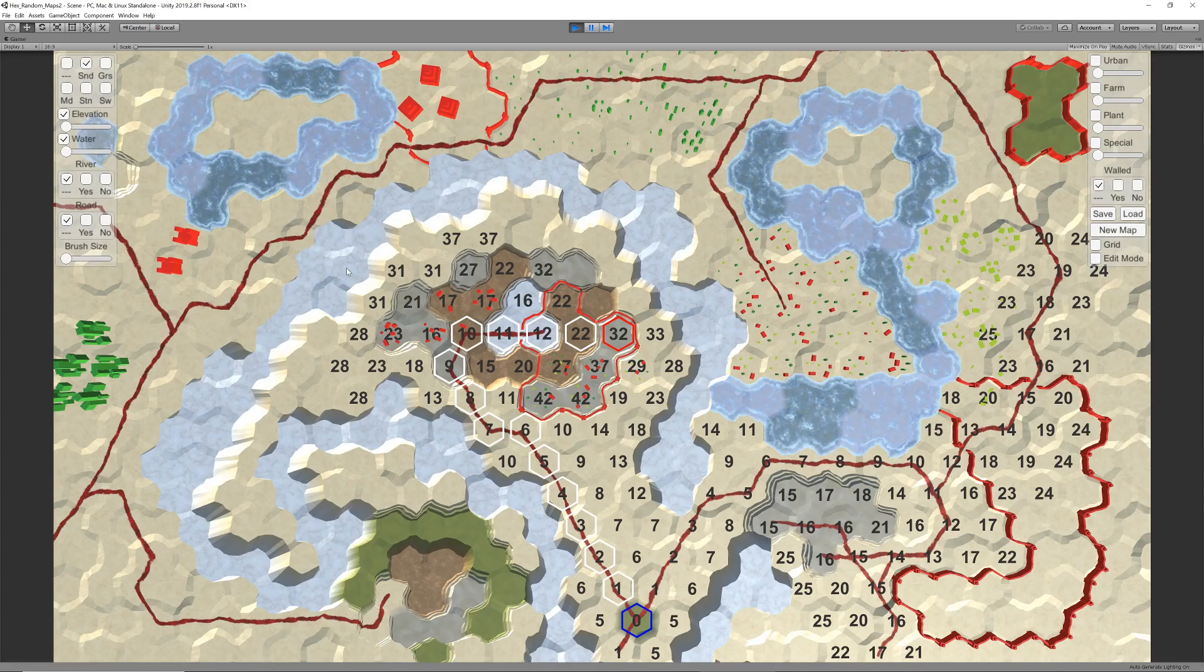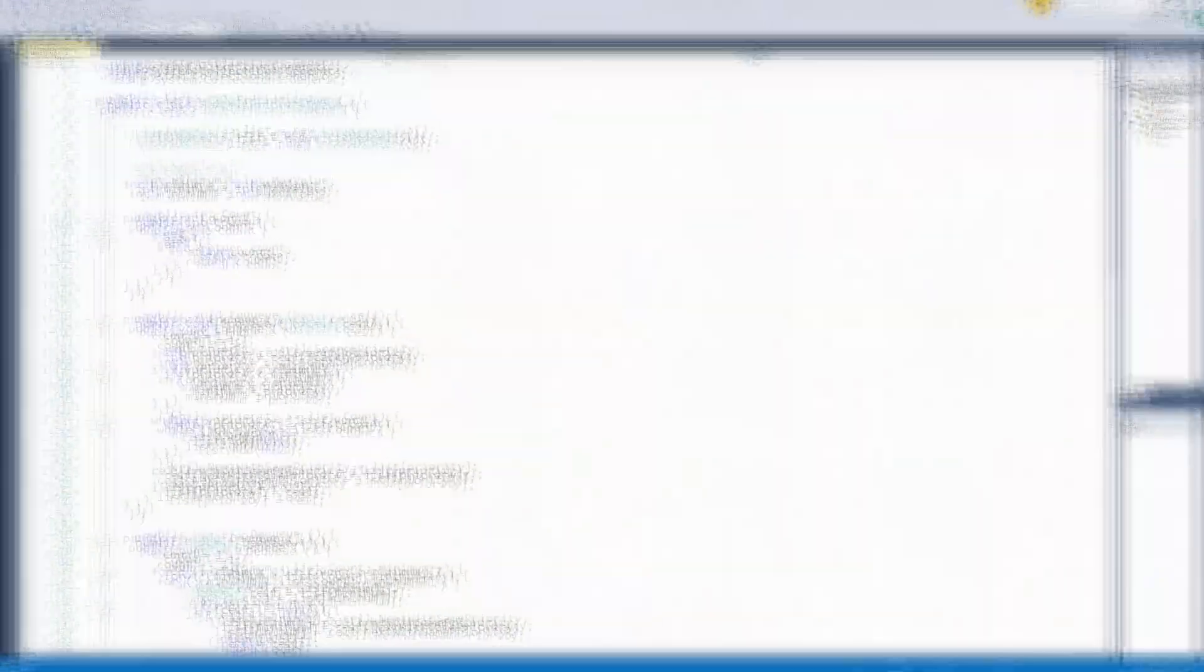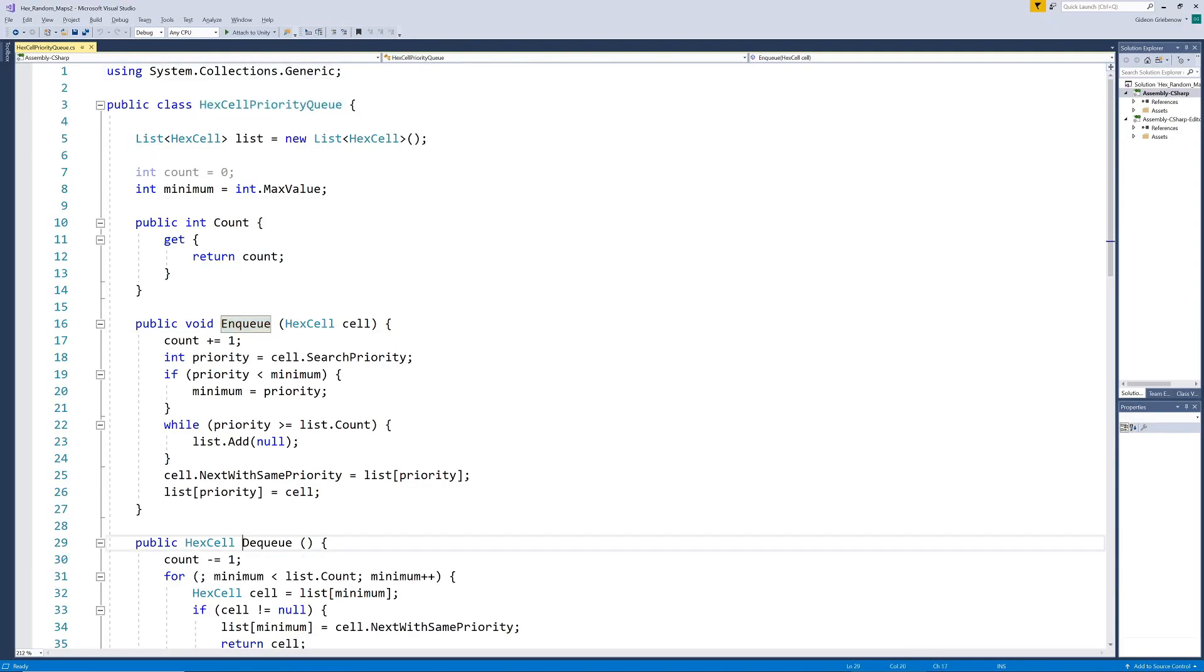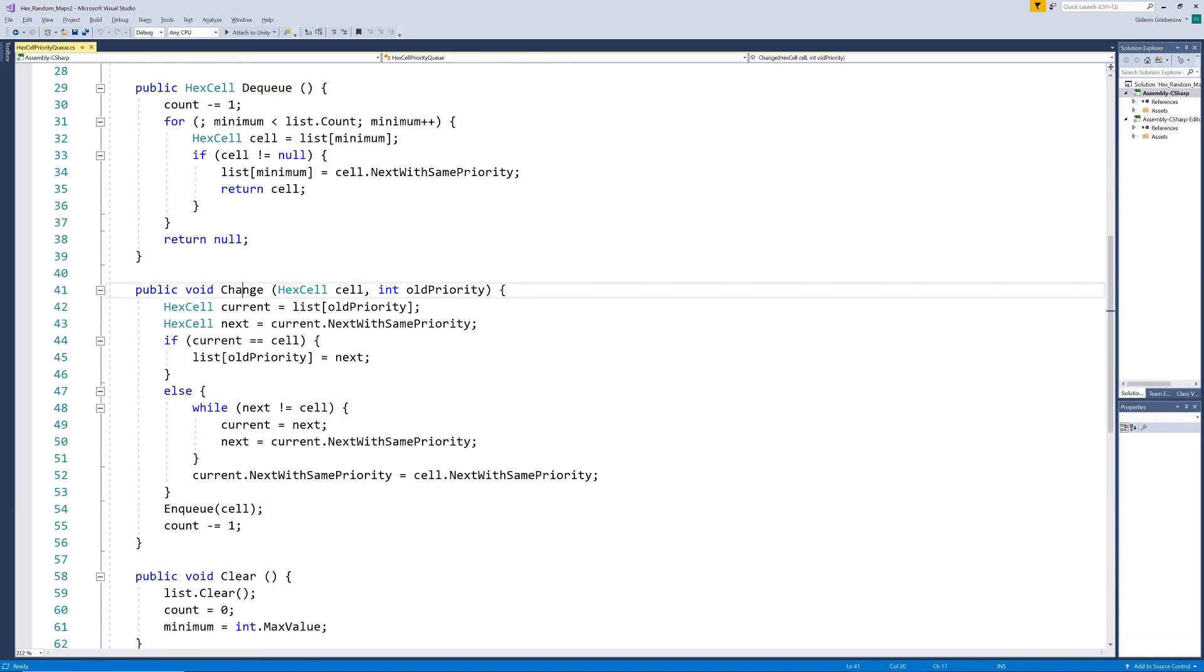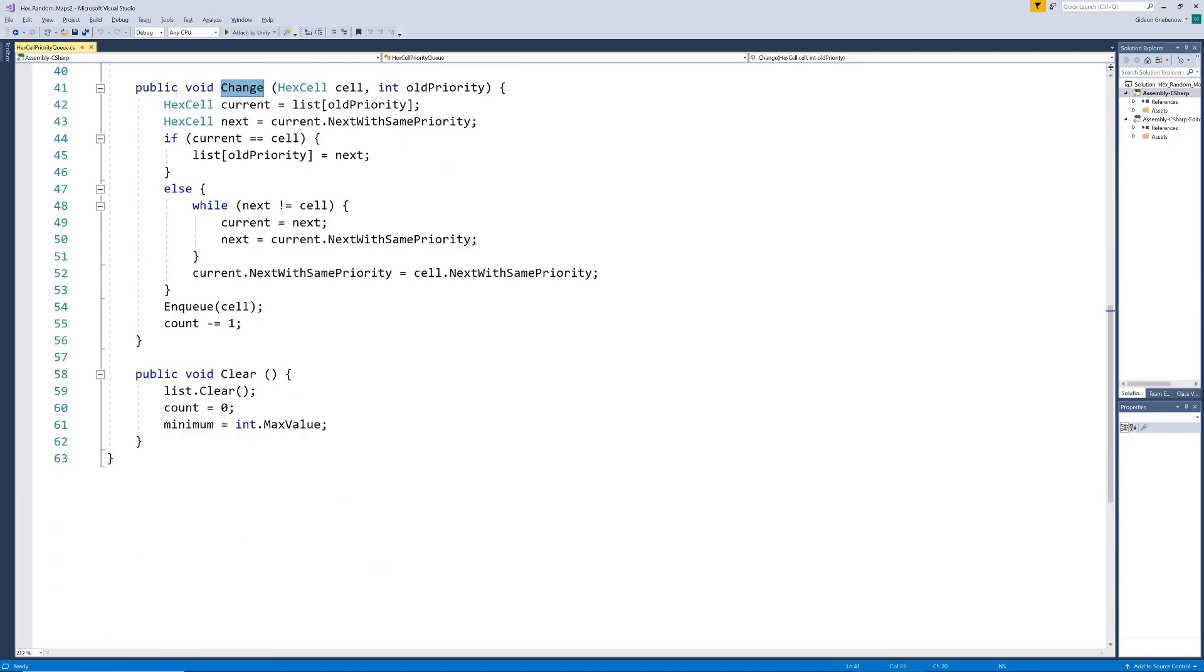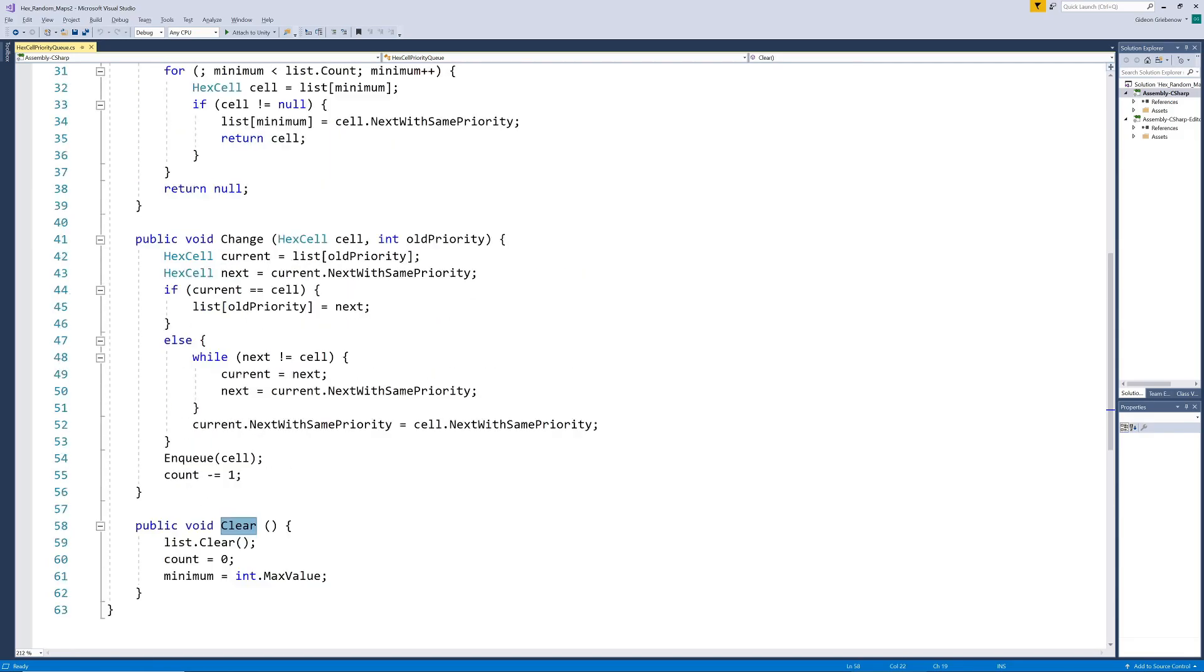But the implementation of the A-star algorithm is not yet efficient, mainly because the frontier of hexes is still sorted for each iteration. To get rid of this sorting and increase performance, we implement a proper priority queue instead of a sorted list.